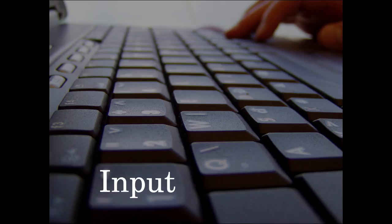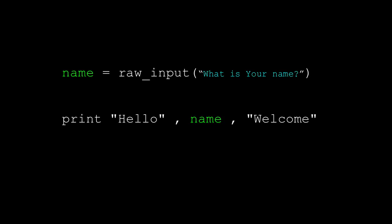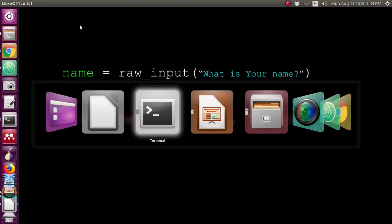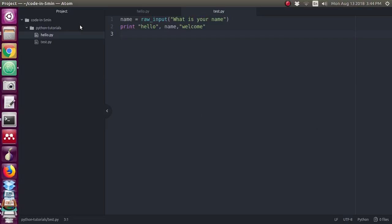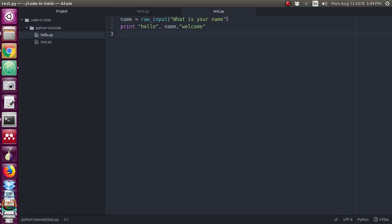So next one is the input which will be get from the user. Here it is given name is equal to raw input what is your name, and next one is the print statement. I have typed name is equal to raw_input. It is a predefined function in Python. What is your name I have given, which string has to be printed in the output screen.